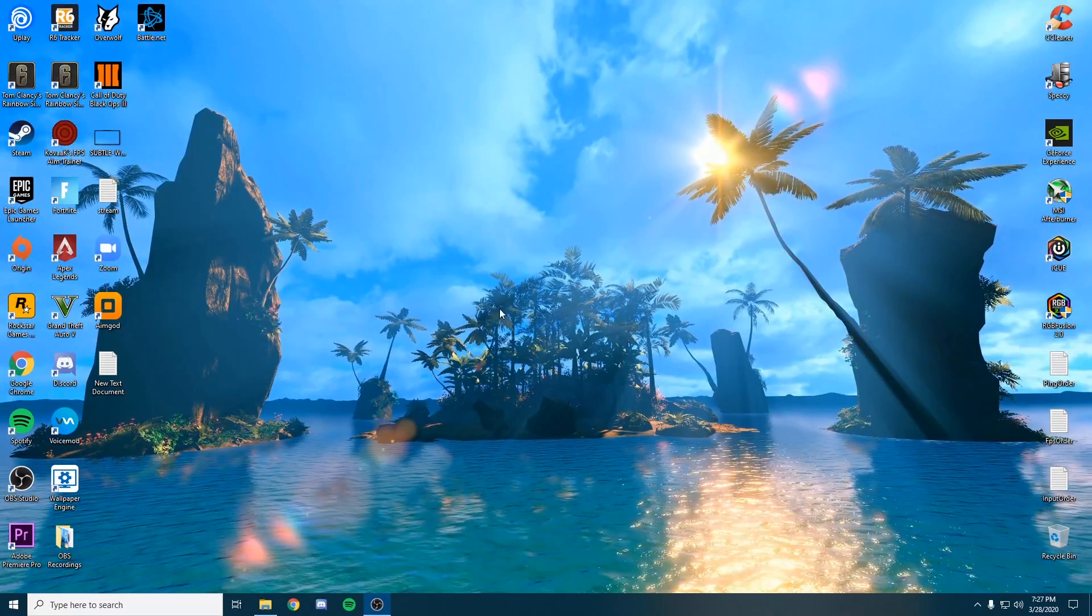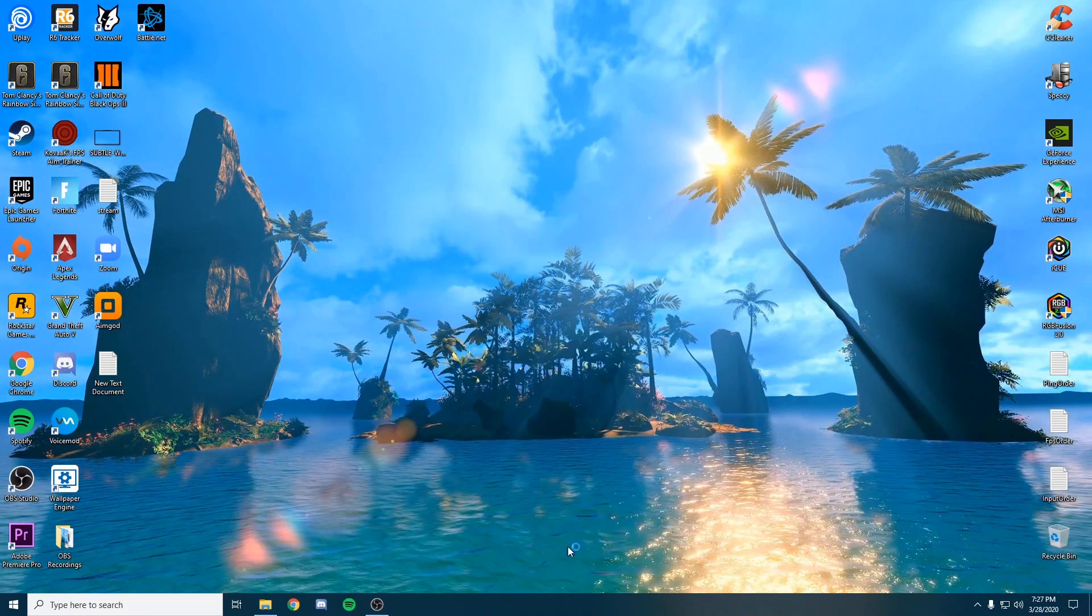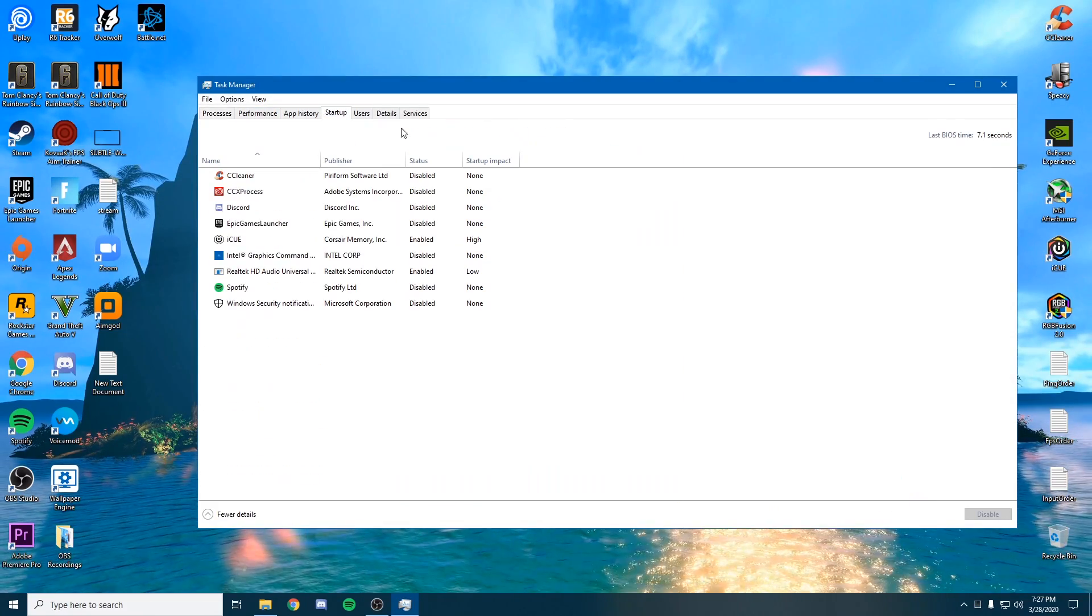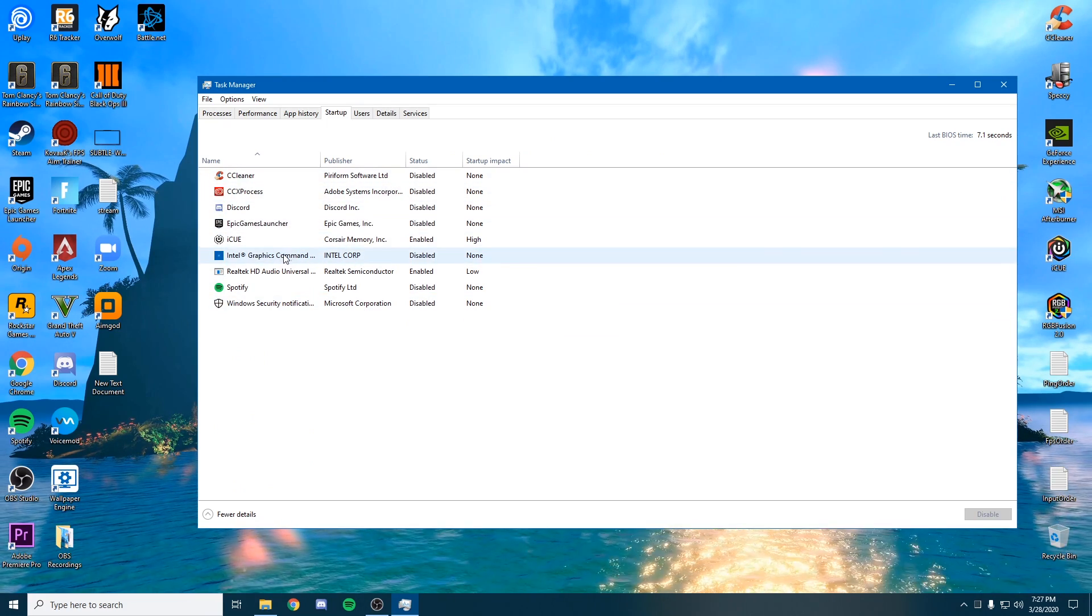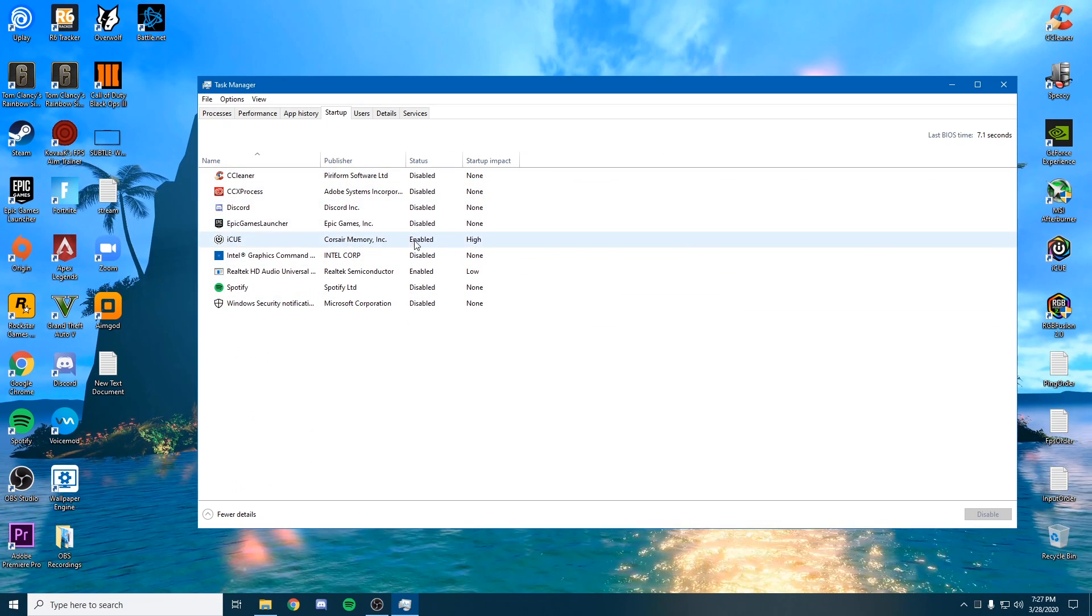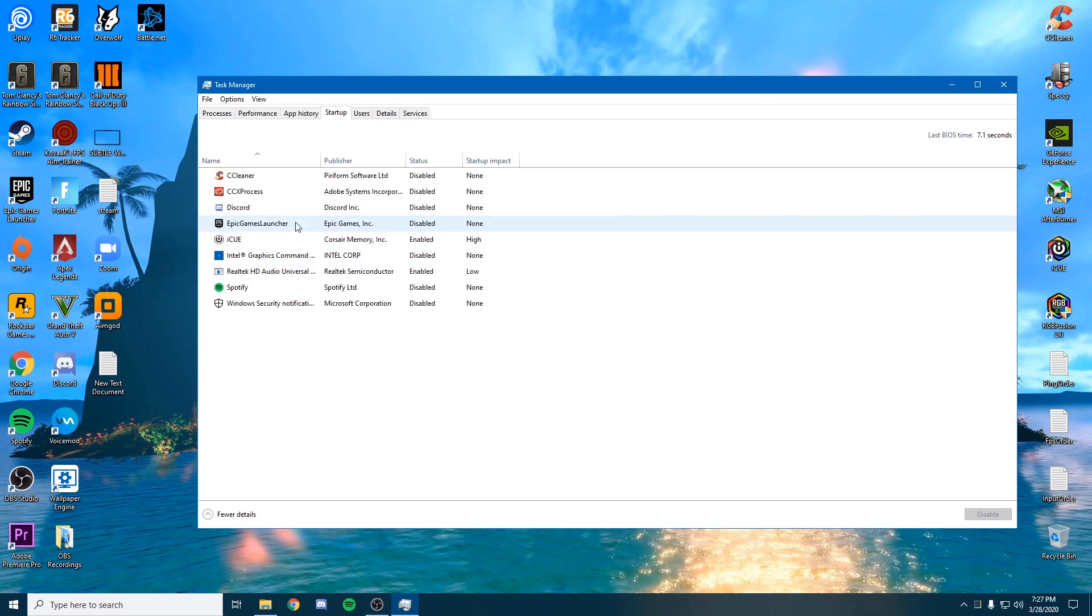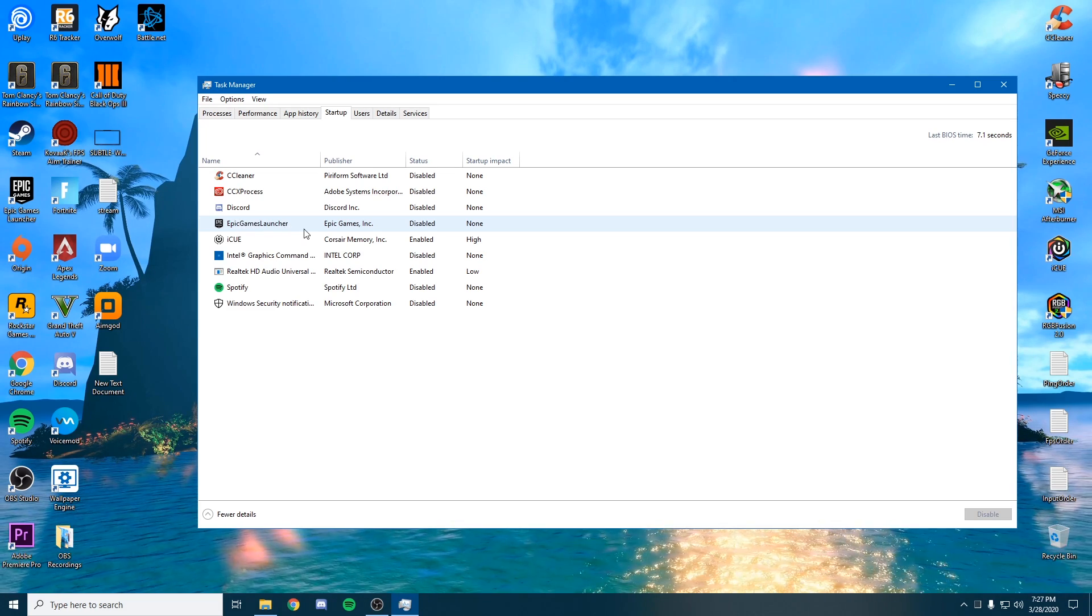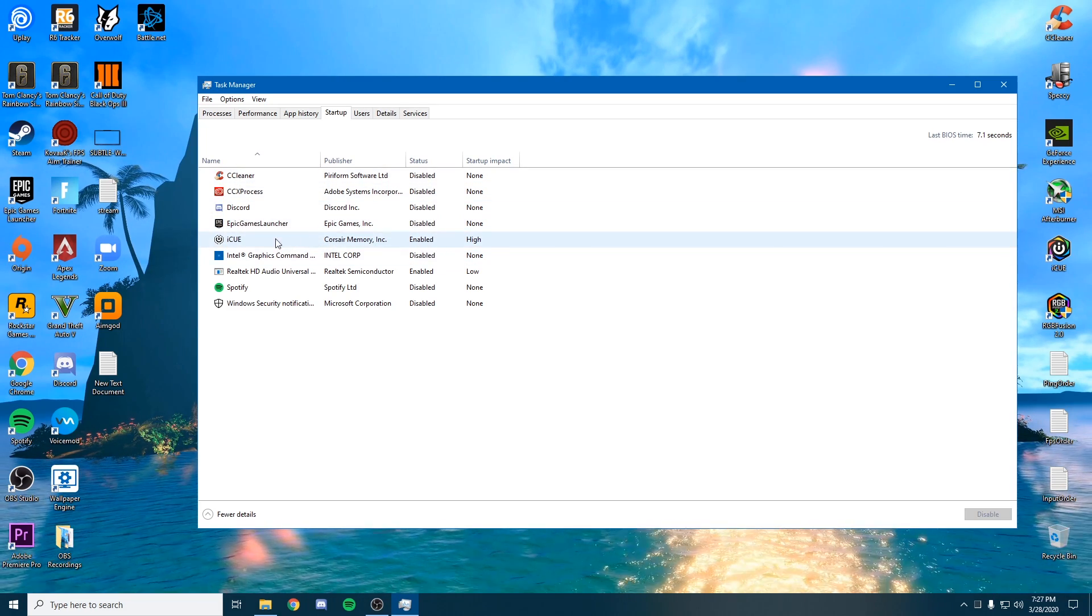The next thing we're going to check is task manager by right-clicking the taskbar at the bottom. Open up your task manager and go to Startup. You're going to get a list of all these things that like to boot when you boot your PC. All this stuff is going to be running in the background if it says enabled by default.